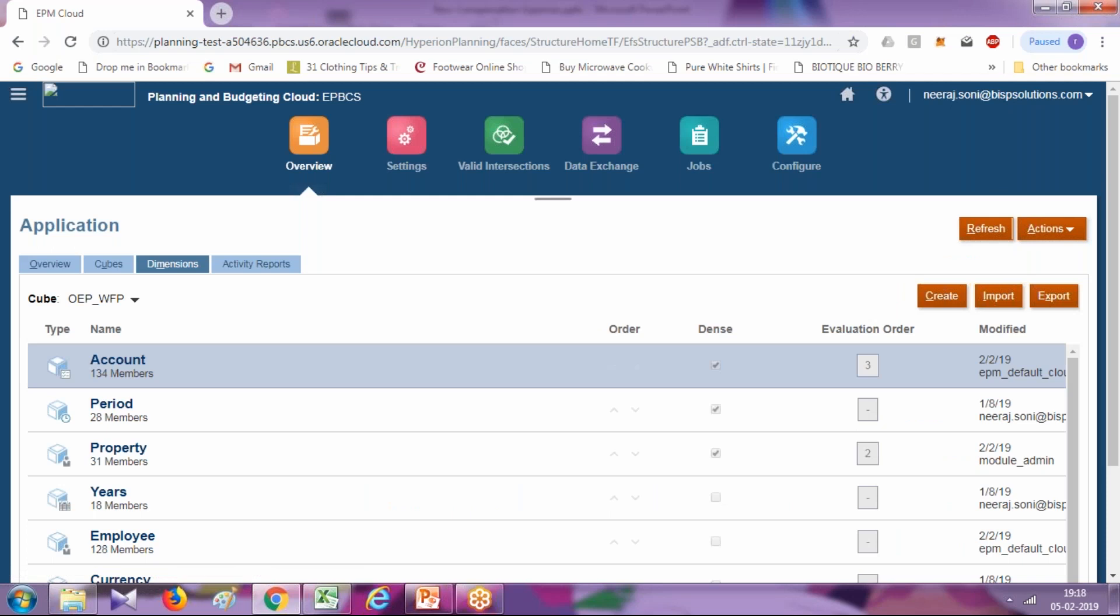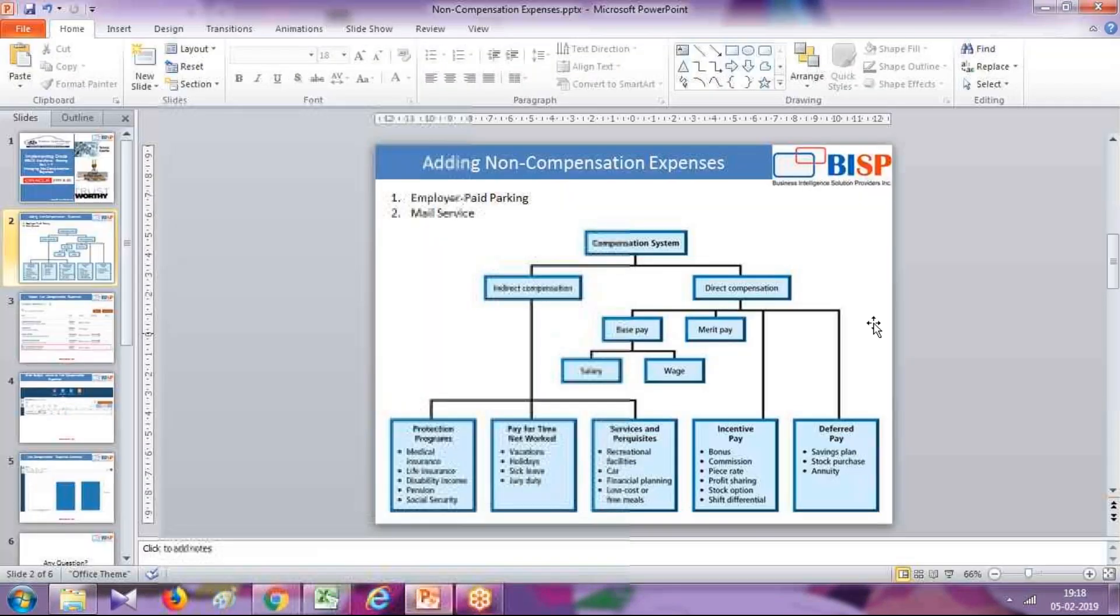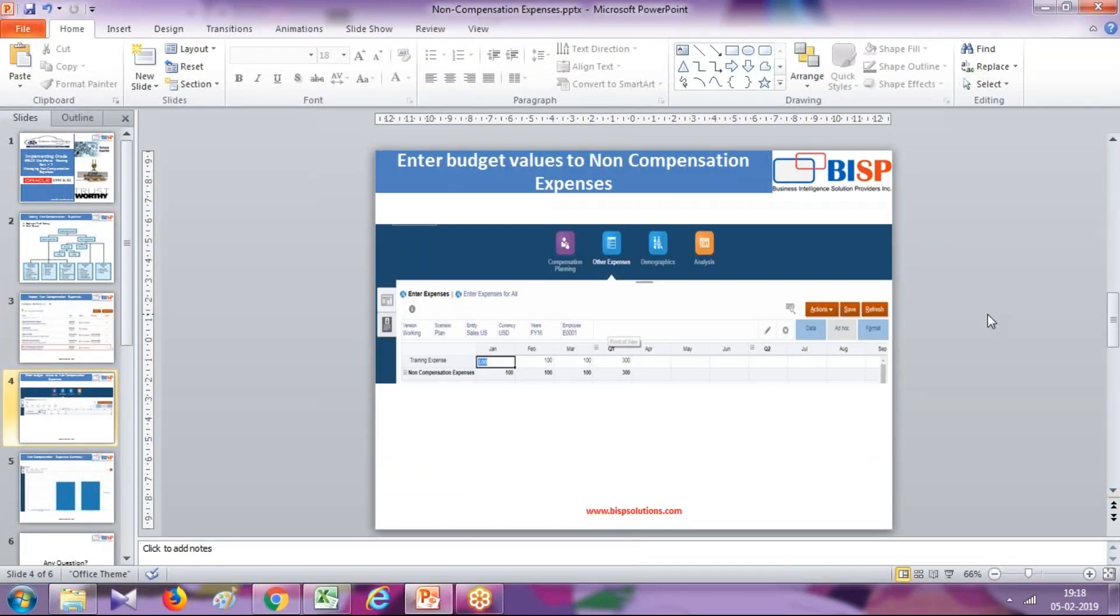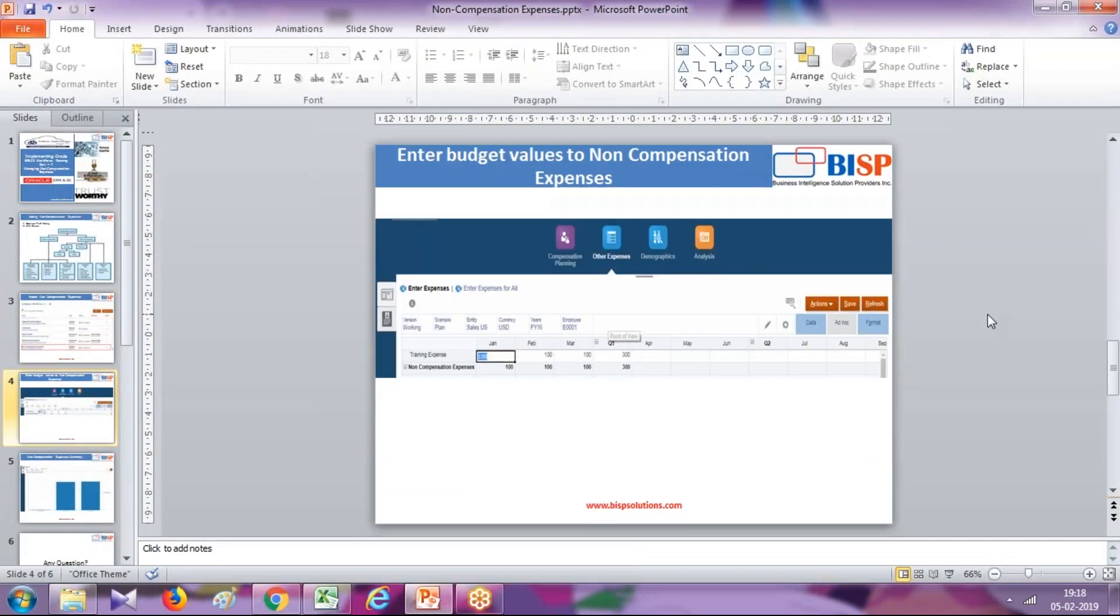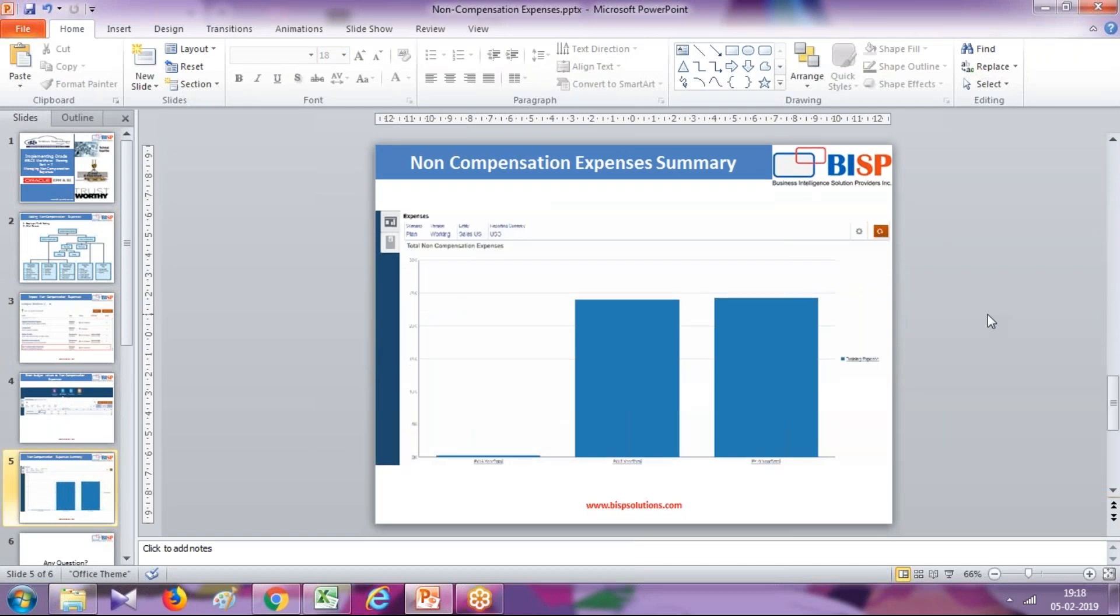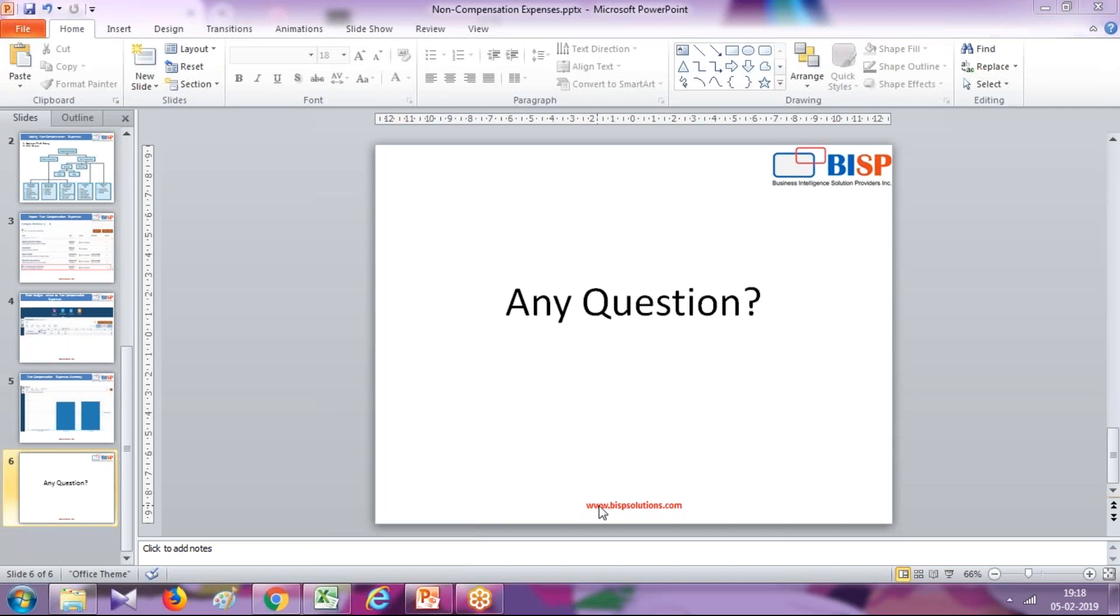Once all is done, the final outcome is you can see the updated numbers in your summary expenses. That's it for today. Should you have any questions, please feel free to write to us. Our site is bispsolutions.com. Thank you.